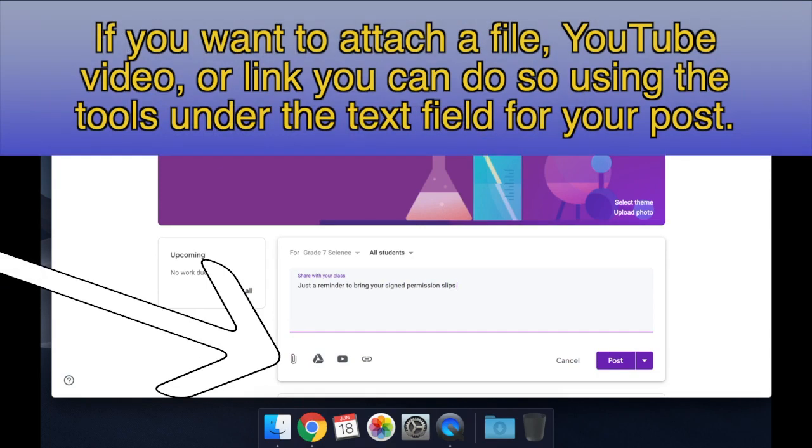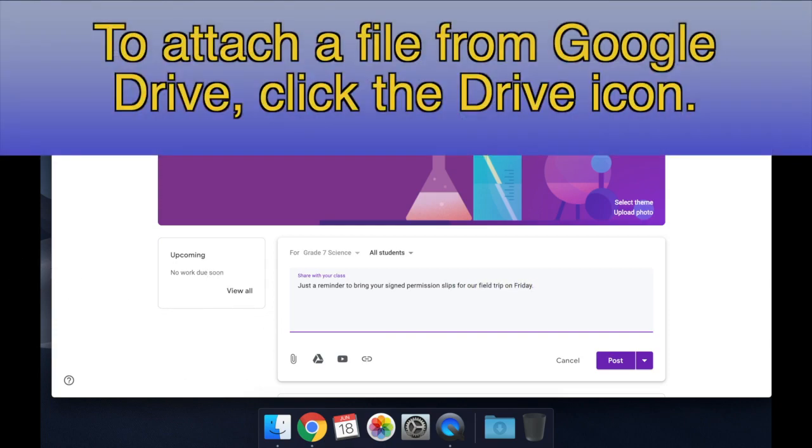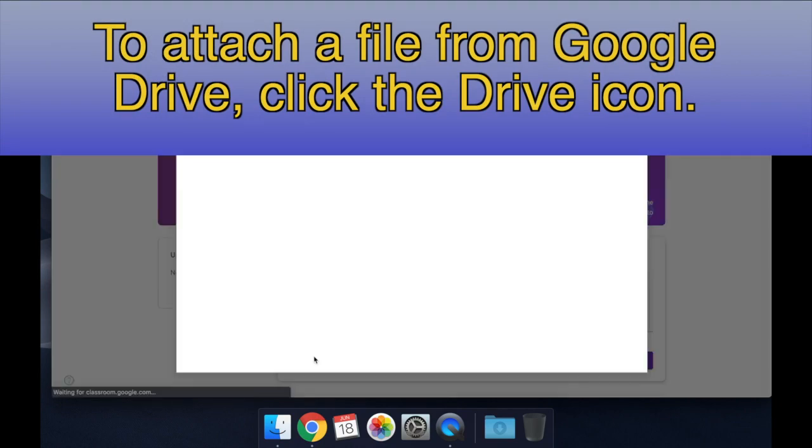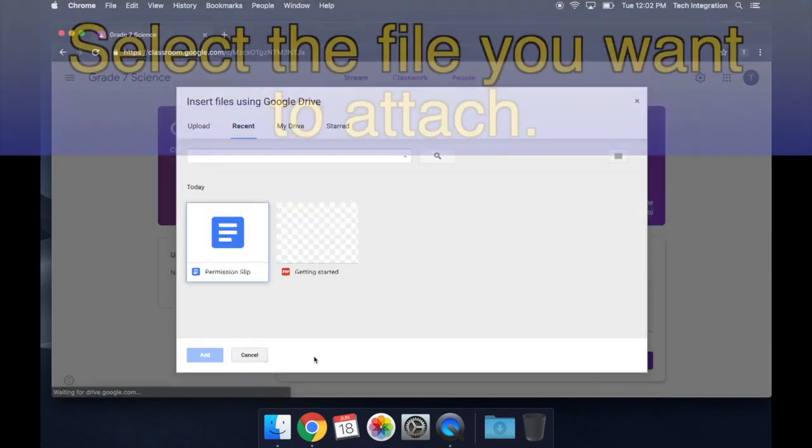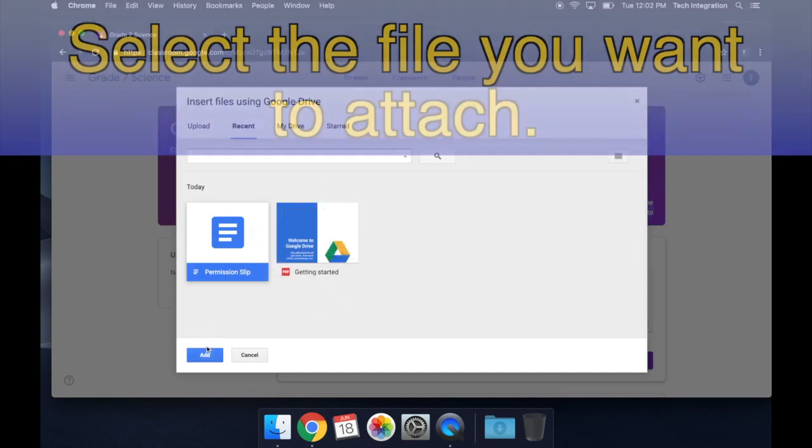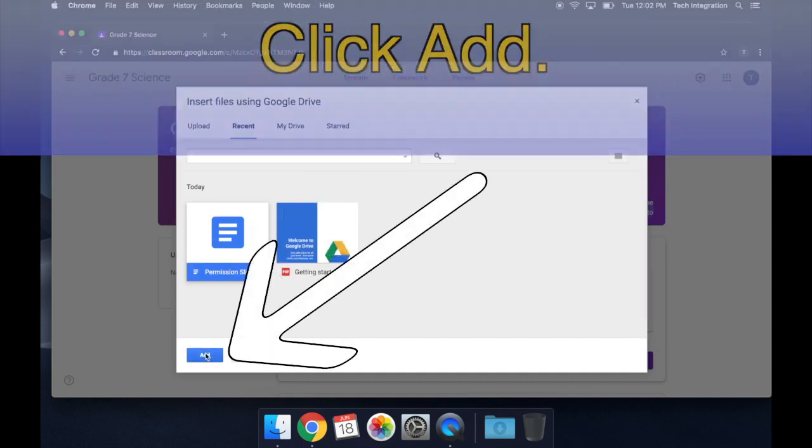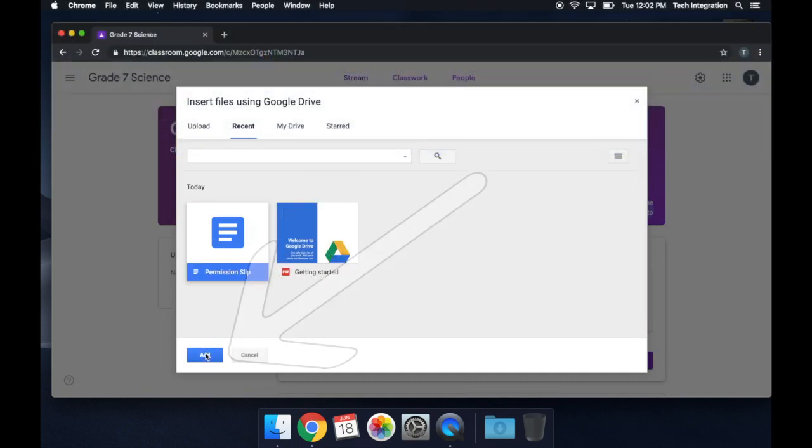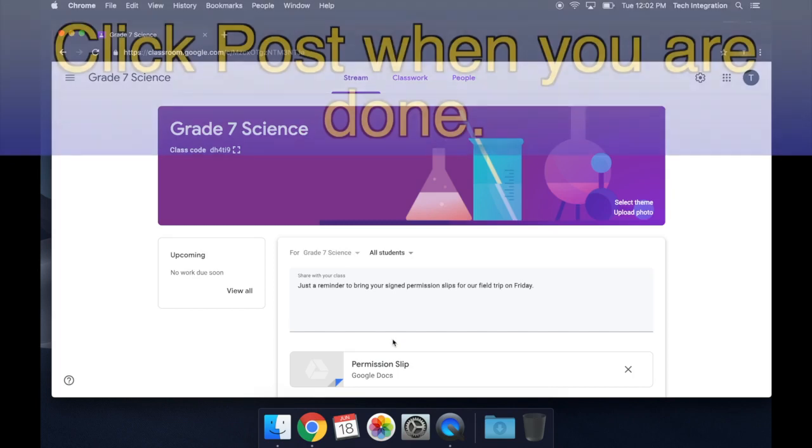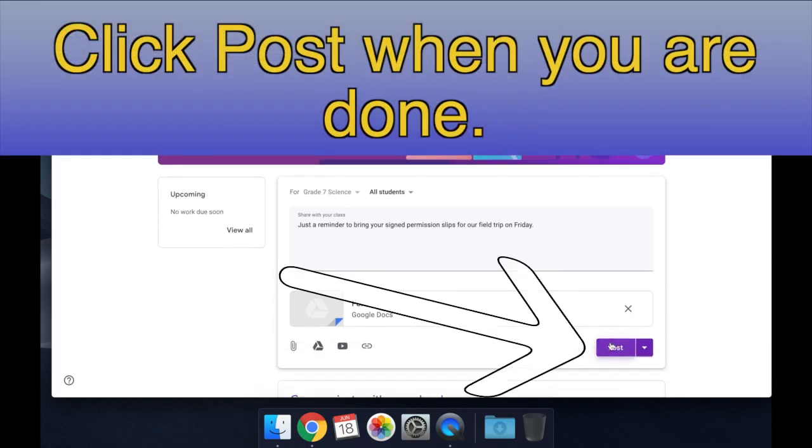If you want to attach a file, YouTube video, or link, you can do so using the tools under the text field for your post. To attach a file from Google Drive, click the Drive icon. Then, select the file you want to attach. Click Add, and click Post when you are done.